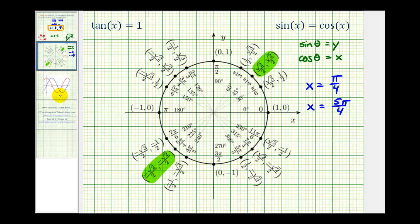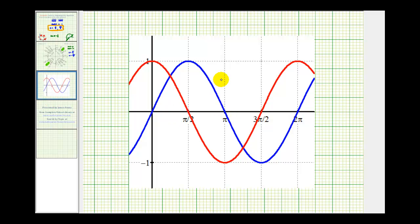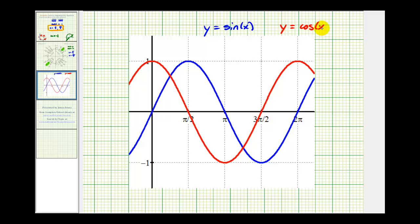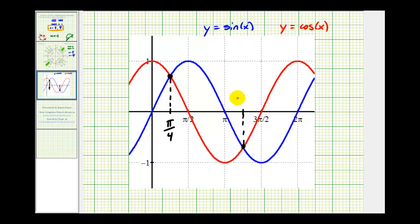The last method is to graph y equals sine x and y equals cosine x on the same coordinate plane. In blue we have y equals sine x, and in red we have y equals cosine x. Where the two curves are equal to each other is where they intersect. At the first point of intersection, the x coordinate is pi over four radians, and at the second point of intersection, the x coordinate is five pi over four radians. So as you can see, there are several ways to approach this problem. Hopefully it was helpful to see it solved three different ways. Thank you for watching.